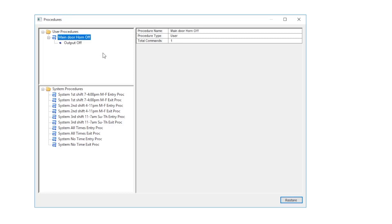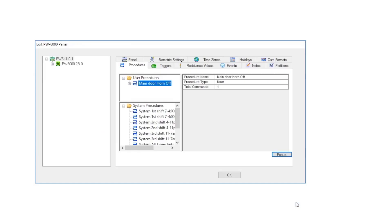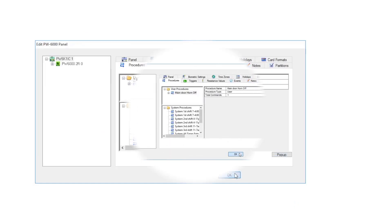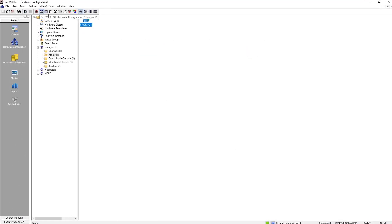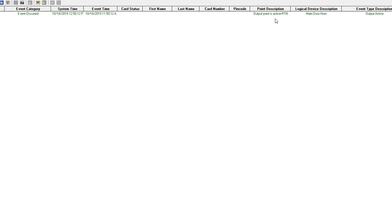Now we will go down and click restore to close this window and click OK. Now we will go up and click on toggle events, and as you can see the main door horn has returned to normal.